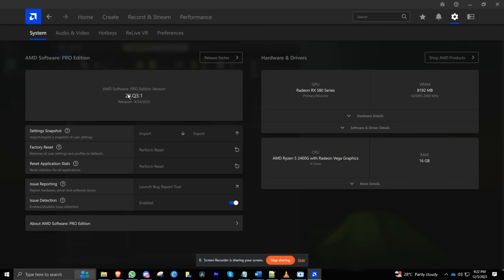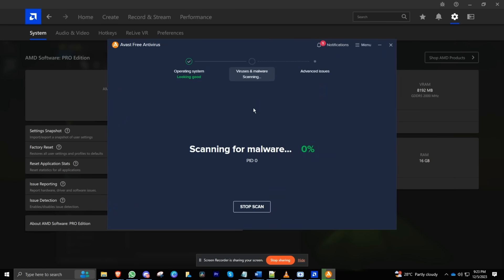Last but not least, run a malware or antivirus scan. It's like a health check for your PC, ensuring no sneaky malware is hogging your resources.